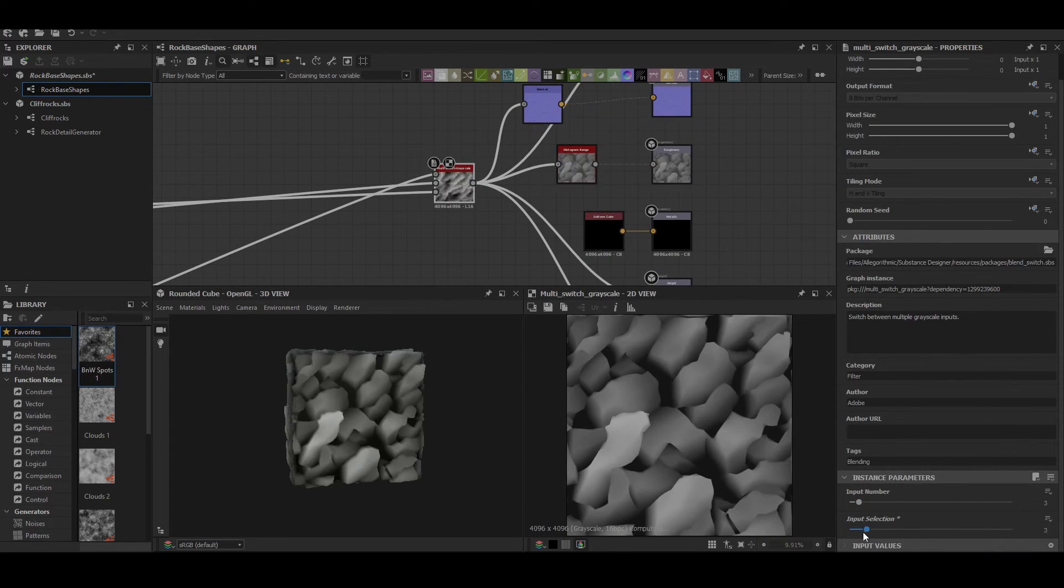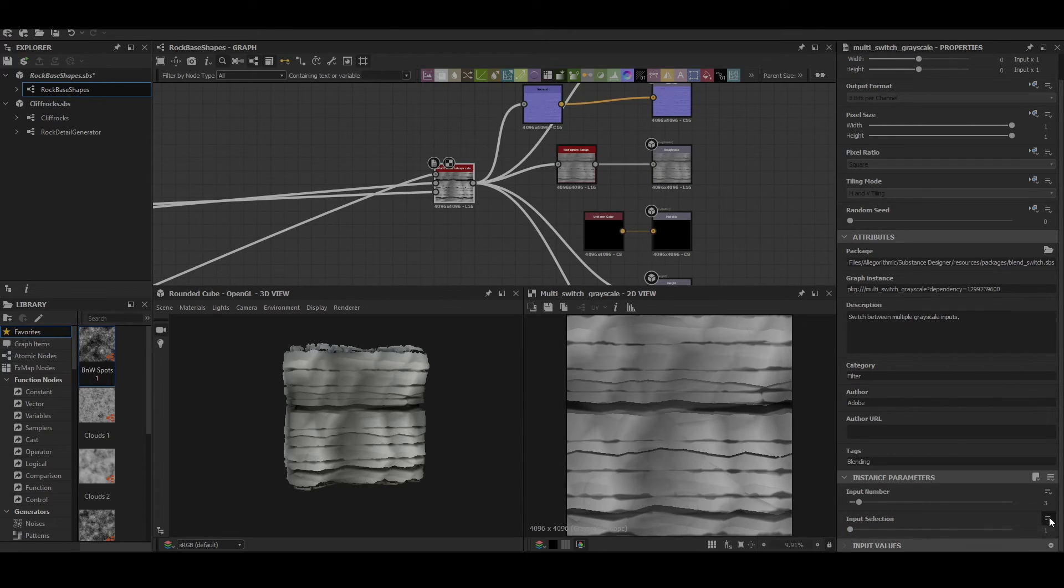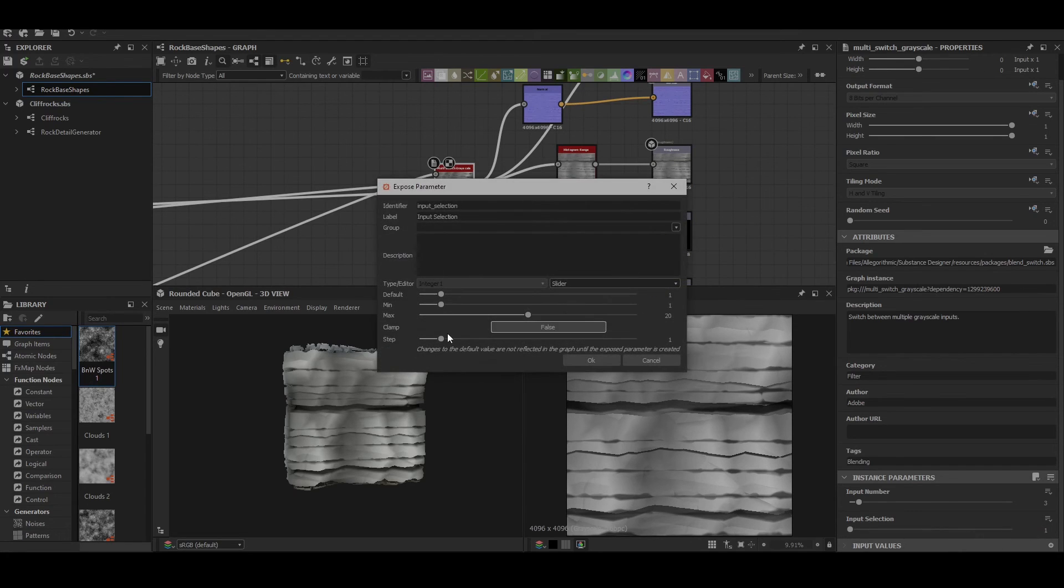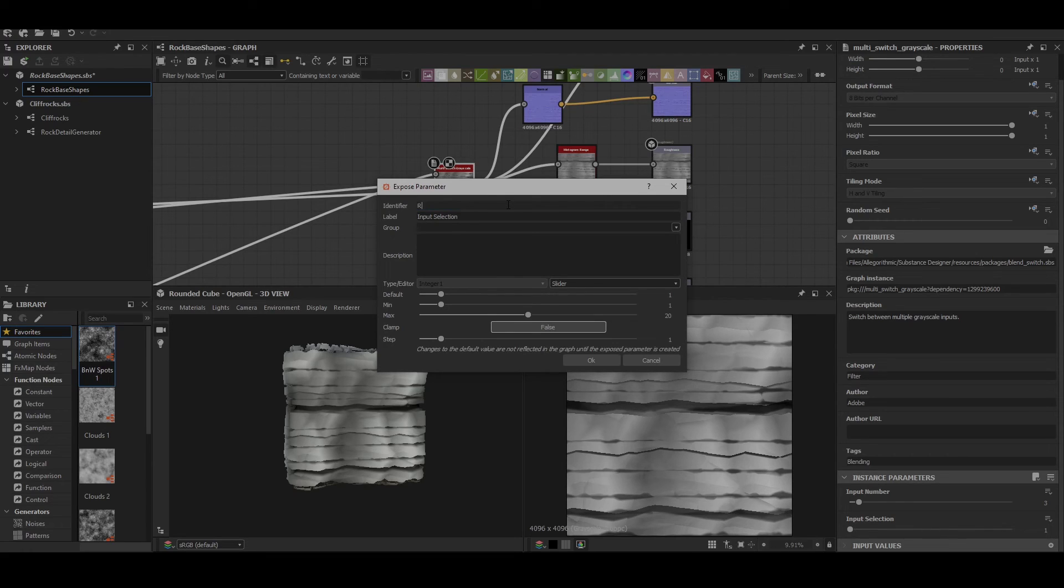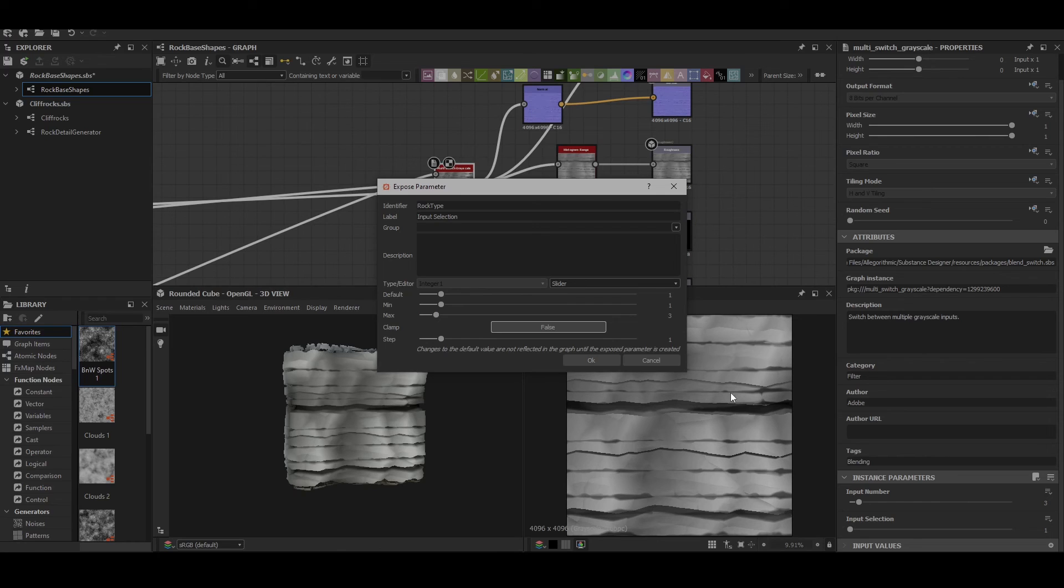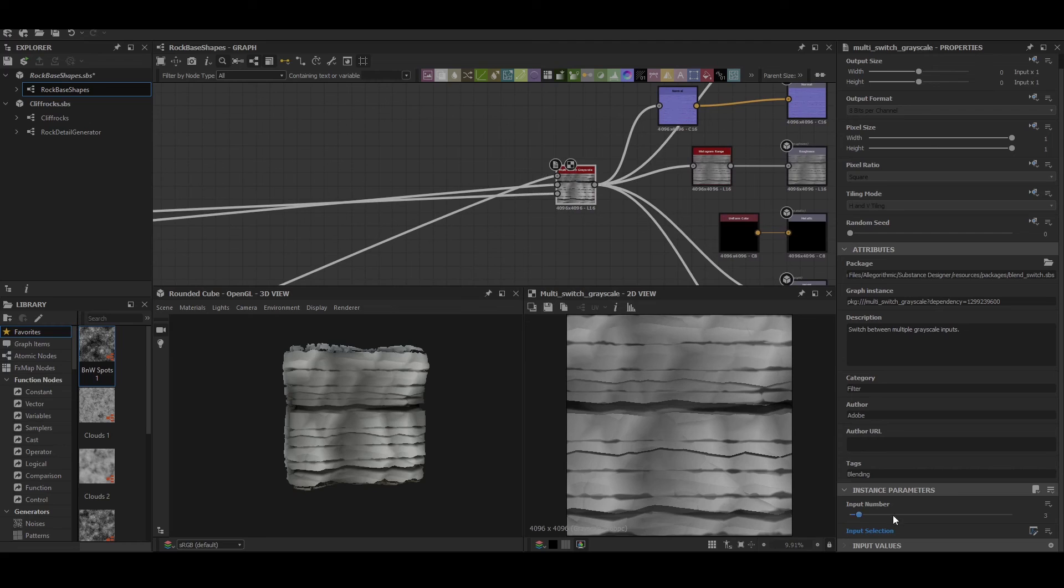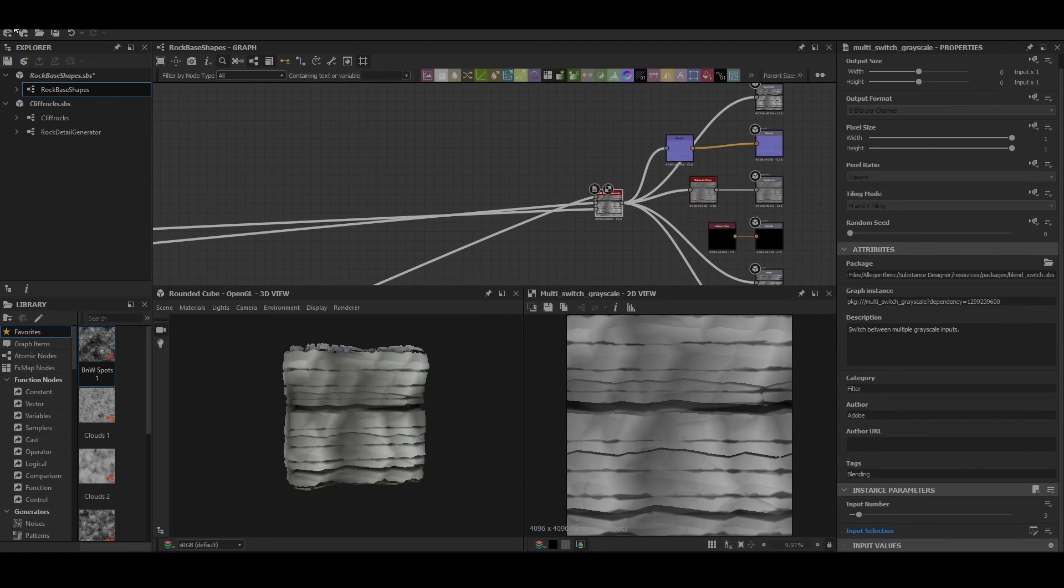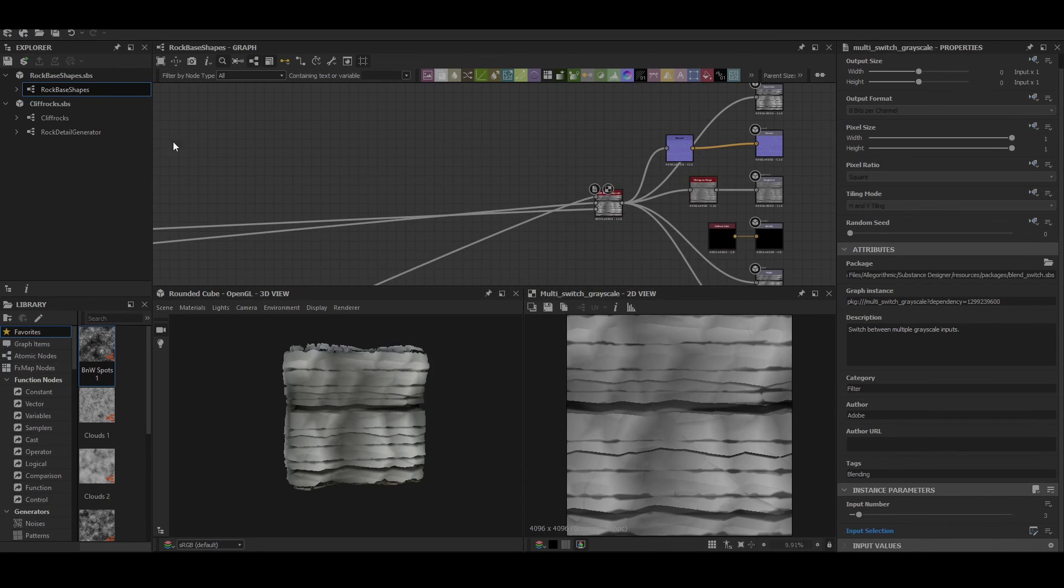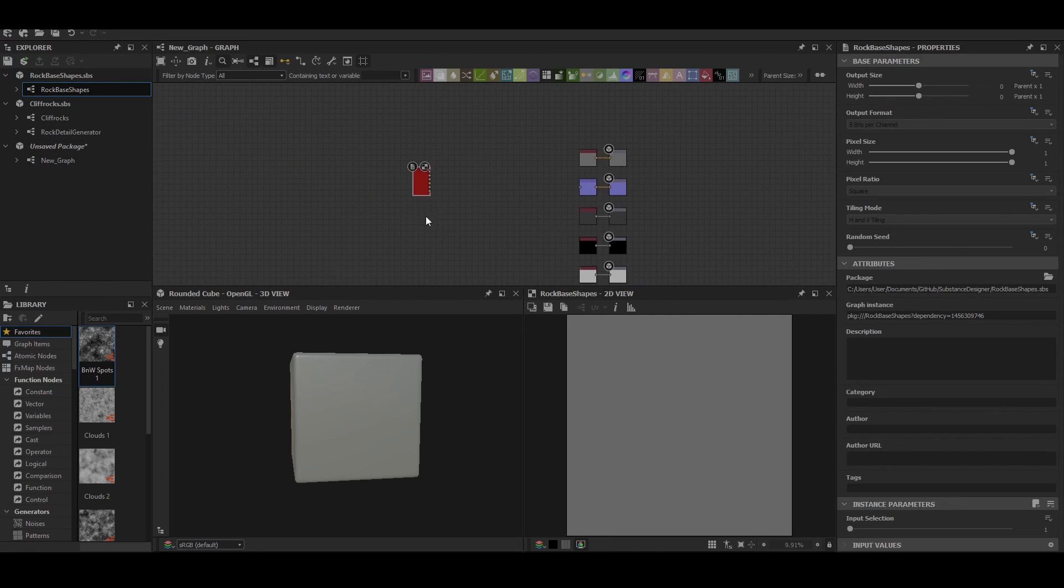Then we just need to expose the switch. We'll just give it a name that makes sense and we'll set the default to one, have a minimum of one, and leave the max to three, and we'll click OK. All this does is it then removes it from the front part of the graph so it's only accessible from the parent node, and then we can actually just bring in that node and use it for future projects.